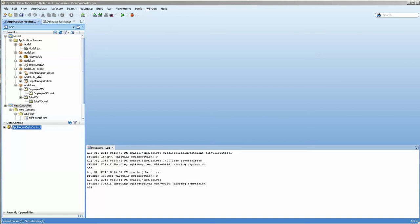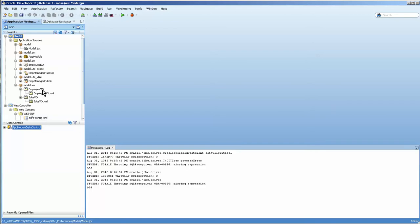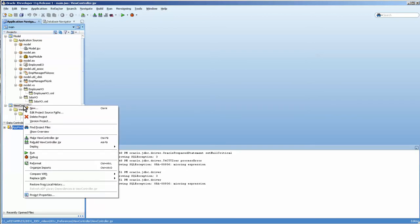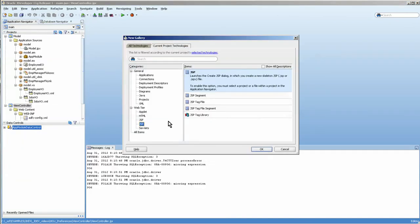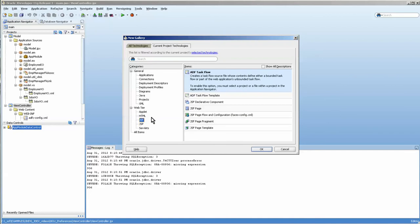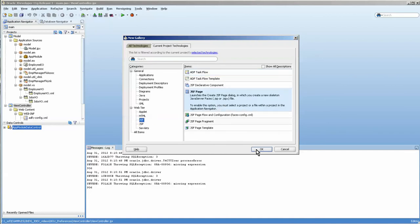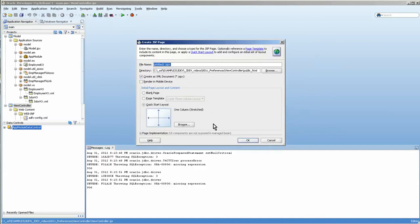Hello, this is Stuart Fleming. In today's video, we're going to take the model that we created in previous videos and create a JSF page, then put that data on the page using the data control.